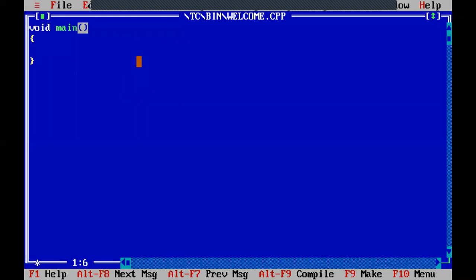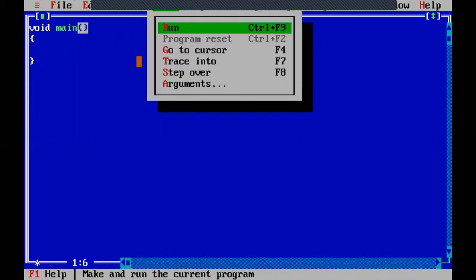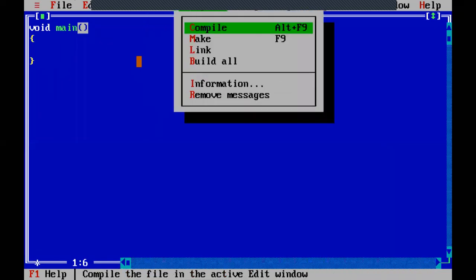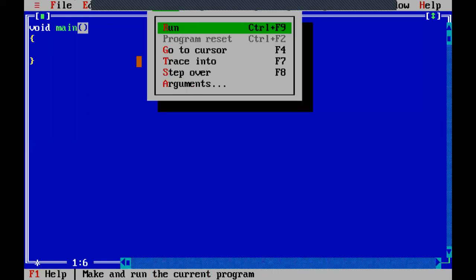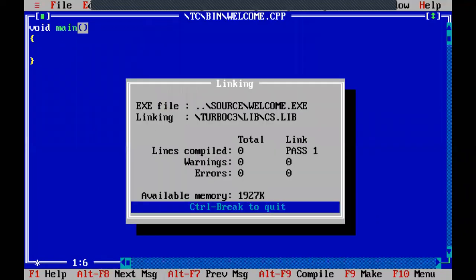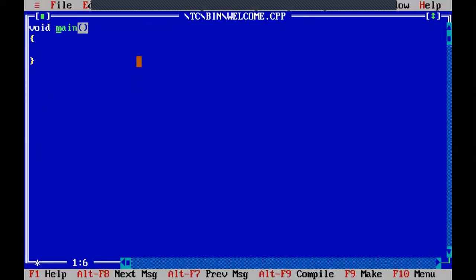Now let us execute the program. For execution, on the top side there is a run option. Go to that option. The previous menu is compile, which we have done. The run menu has the option Control F9 - you can use those keys. Here I am using the menu option. Press Enter and the program is executed.